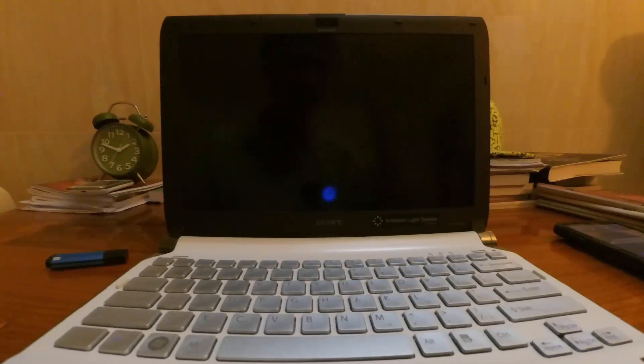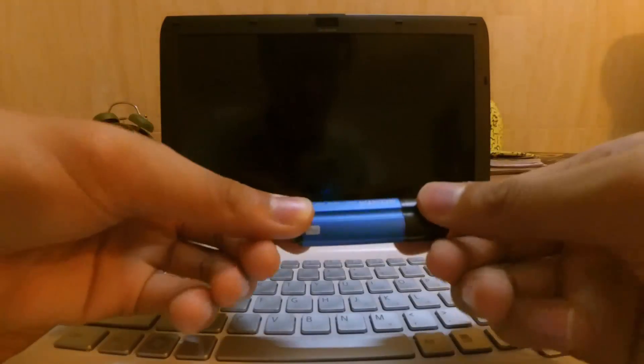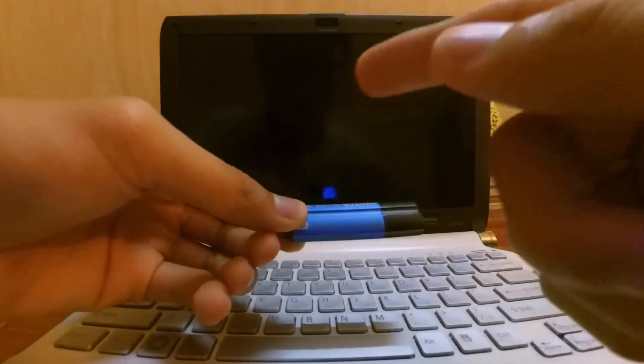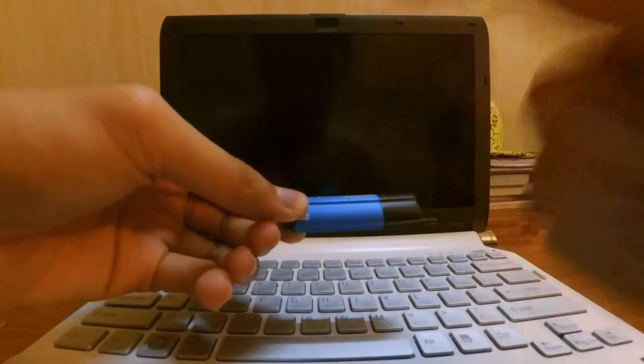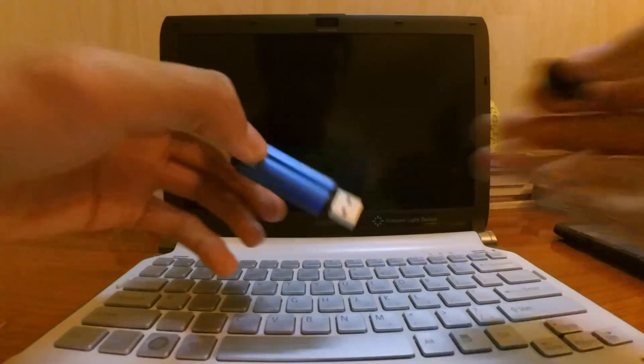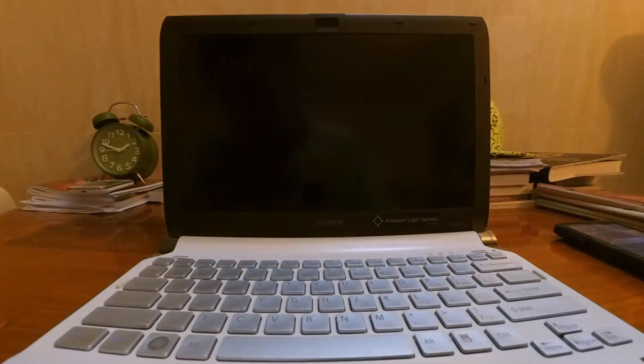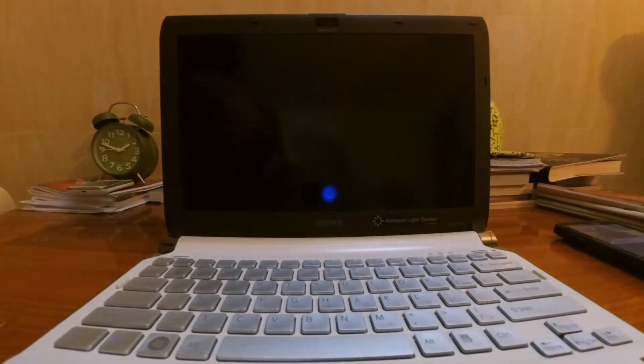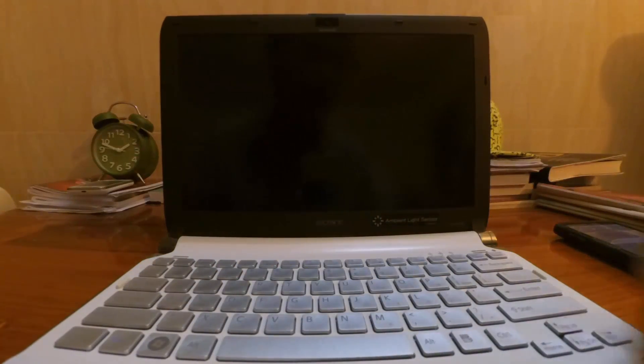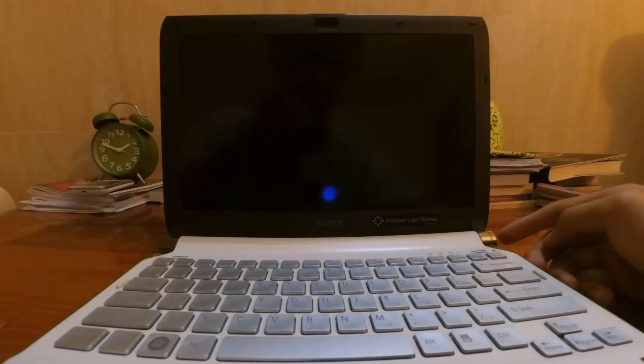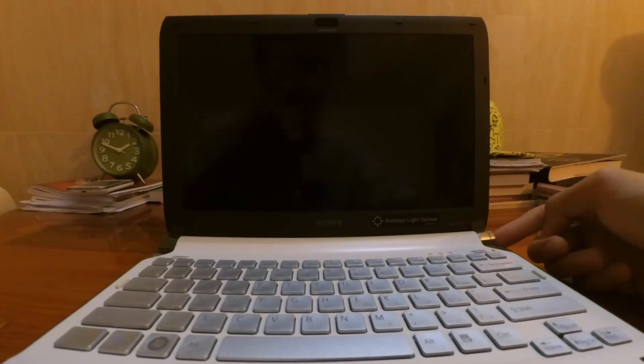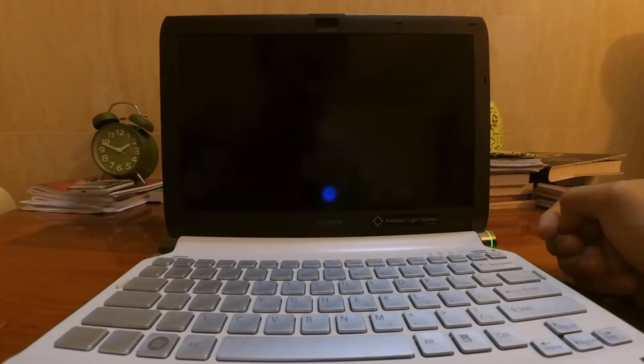Alright guys, so you've got your USB with Groom OS in it. Plug it into your laptop or PC and turn it on.